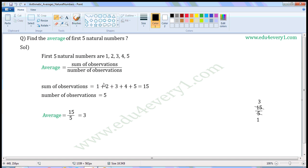1 plus 2 is 3, 3 plus 3 is 6, 6 plus 4 is 10, 10 plus 5 is 15.